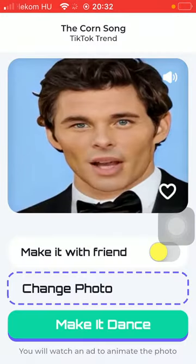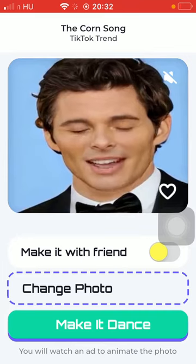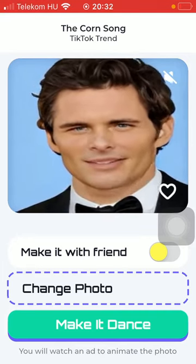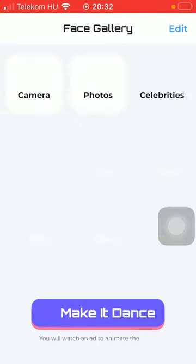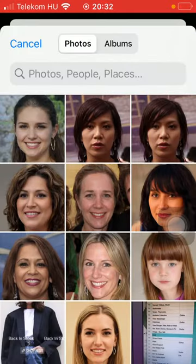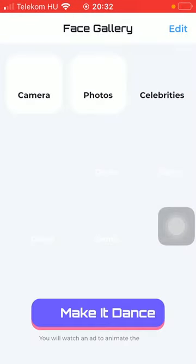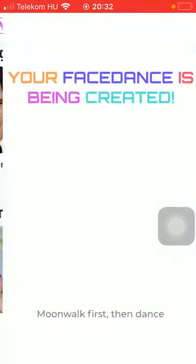Here you can check it out, and if you want to add your own picture, click on 'Change Photo', tap on Photos or Camera, select a picture, and after that click on 'Make It Dance' down below.